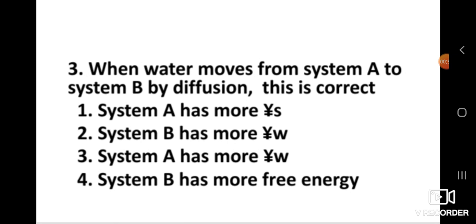Question number three: When water moves from system A to system B by diffusion, which condition is correct? The right answer is: system A has more water potential, that is psi W. When water moves from system A to system B by diffusion, system A has more water potential.